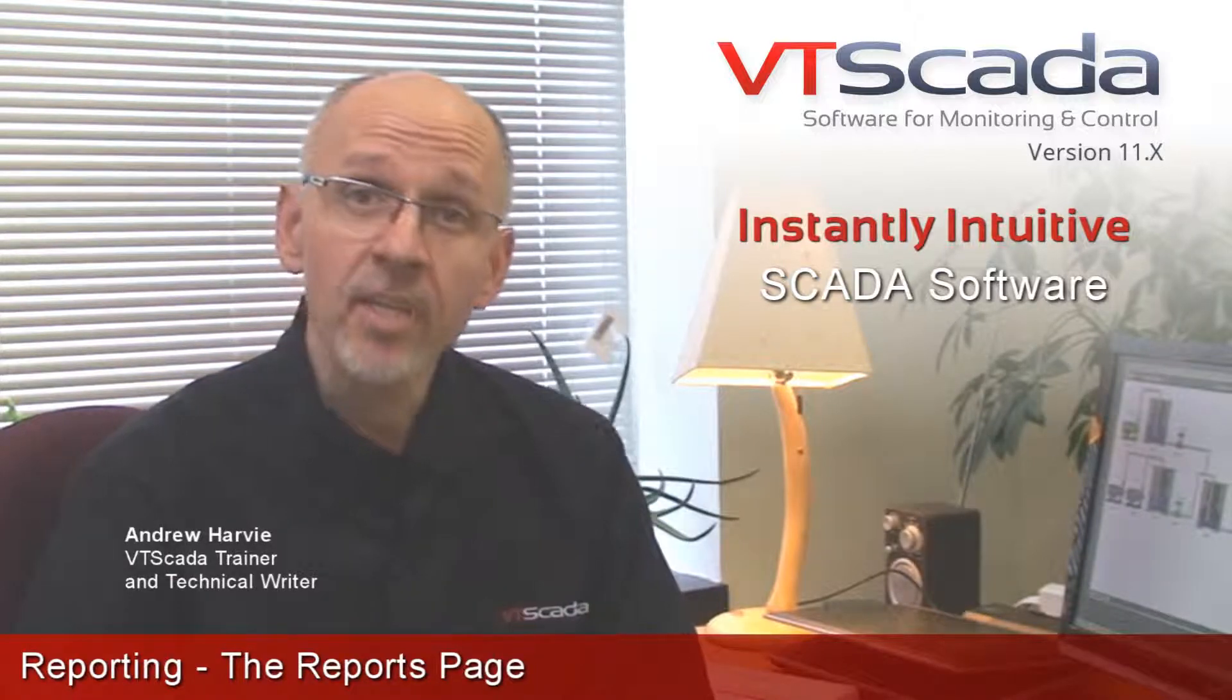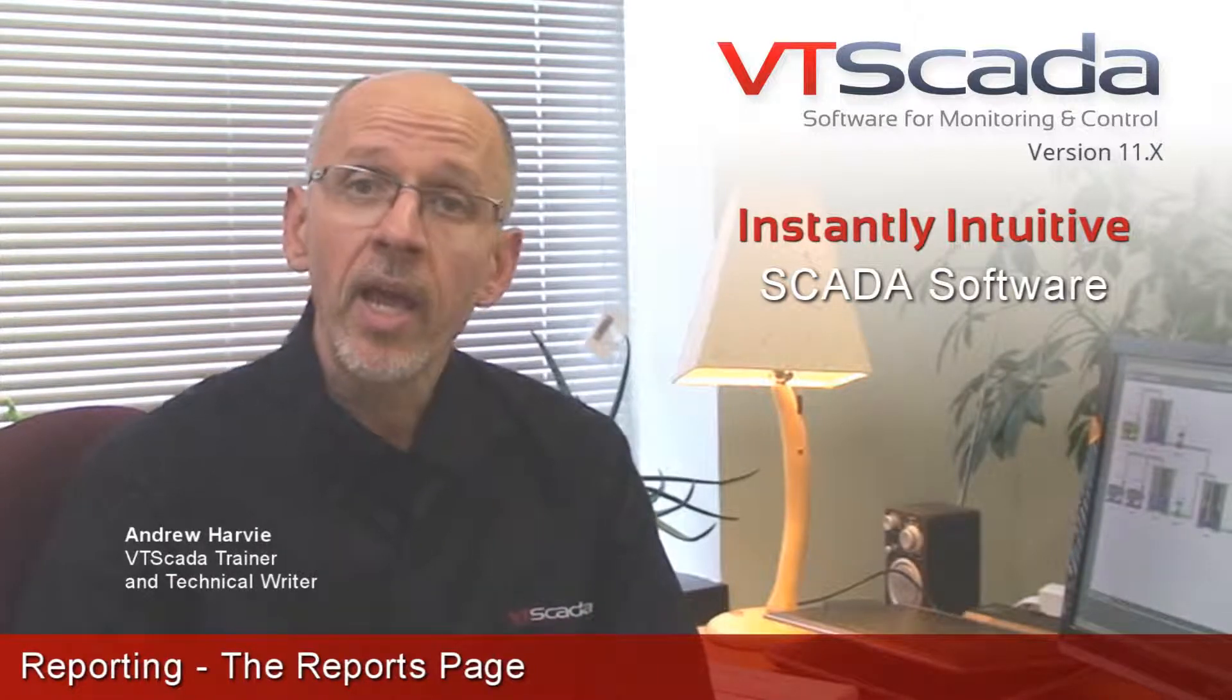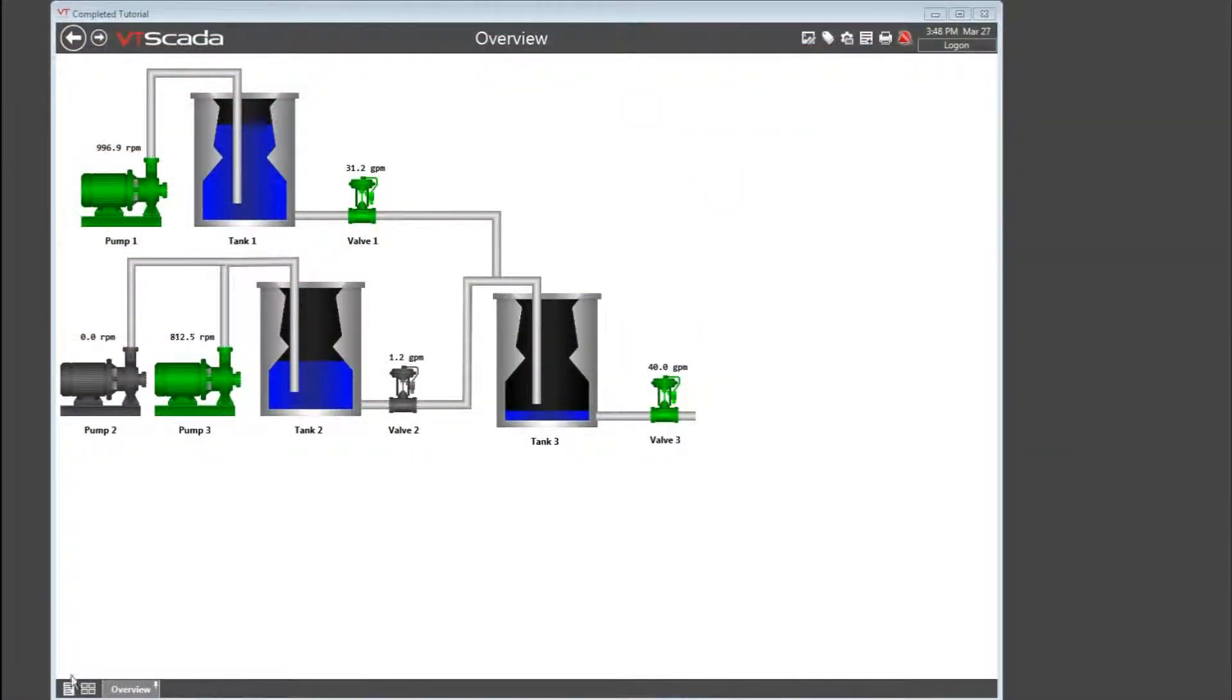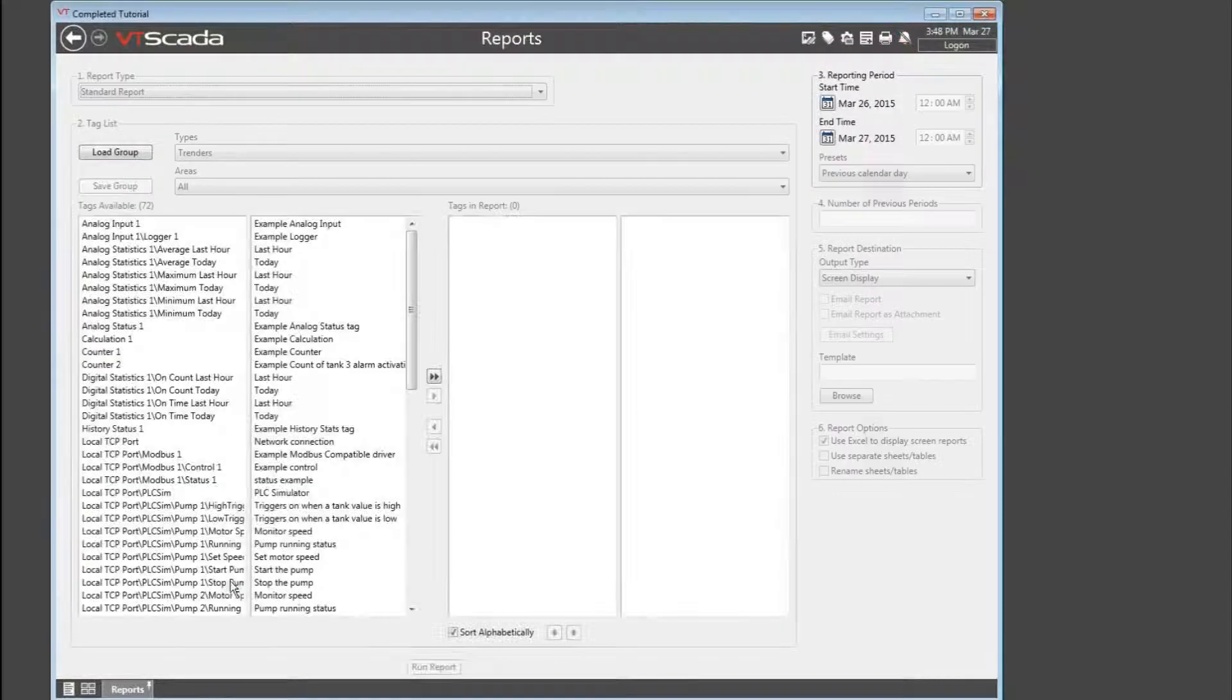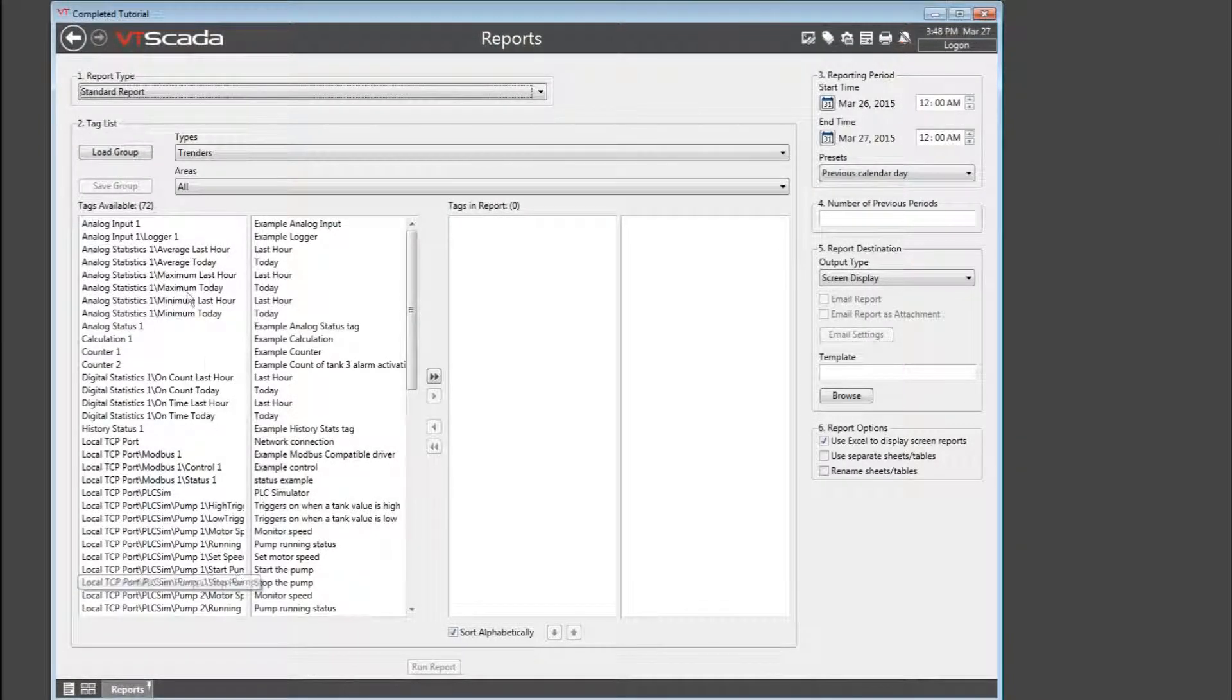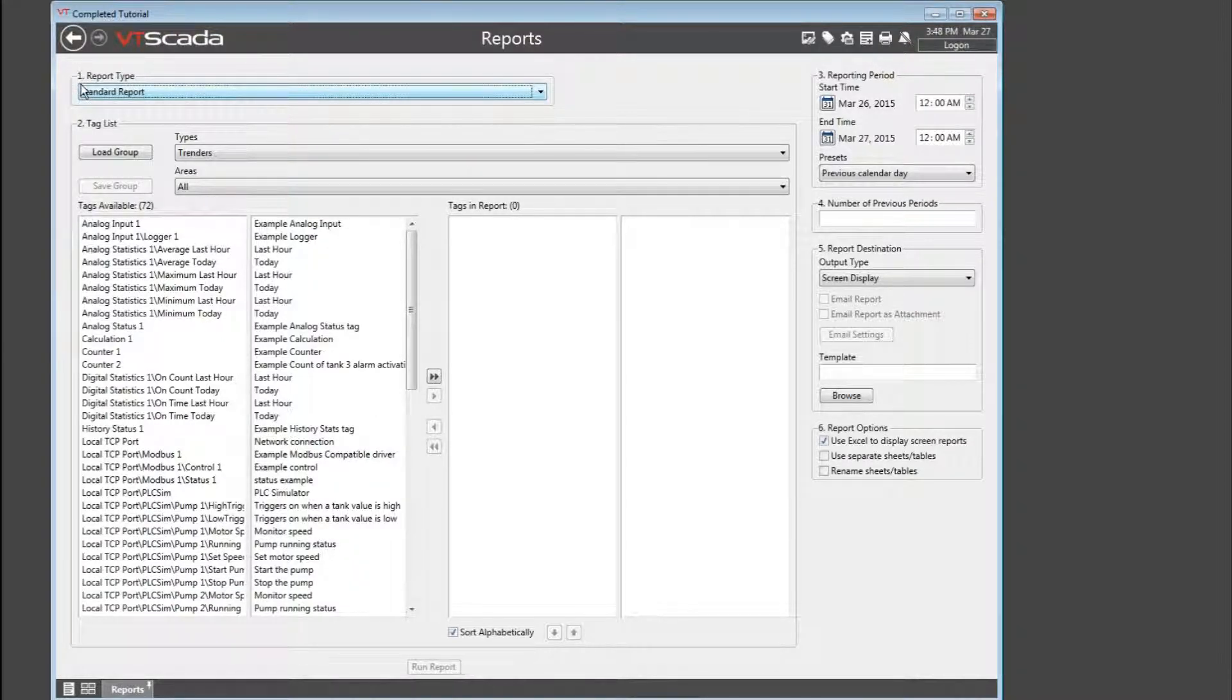Now, it's time to take a look at the reports page and the reports tag. The reports page is a standard part of every VTScada installation. It's designed to be easy to use, pretty much paint by numbers. The first step is to select a report.